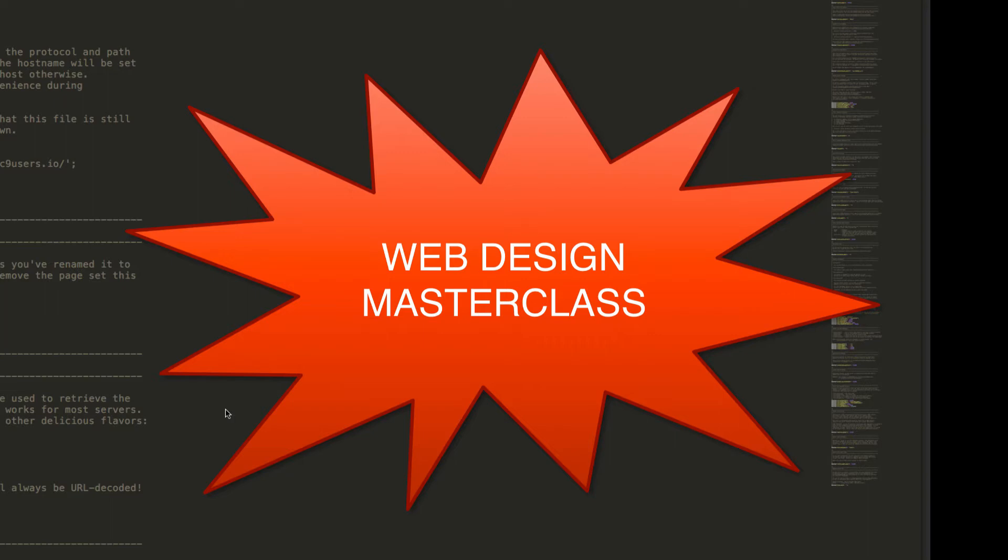When you're building a website or a web application, I'm talking about those early stages when you're coming up with a design. How do you choose colour schemes and what about usability, layout, headlines, and all of that stuff?